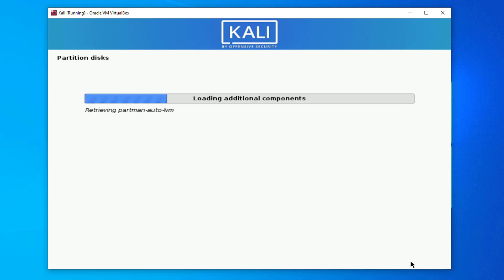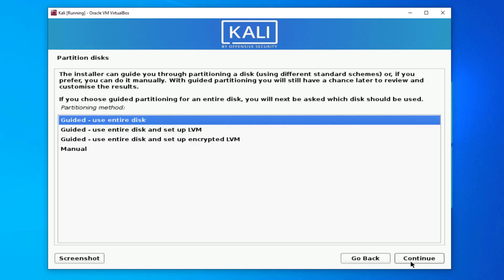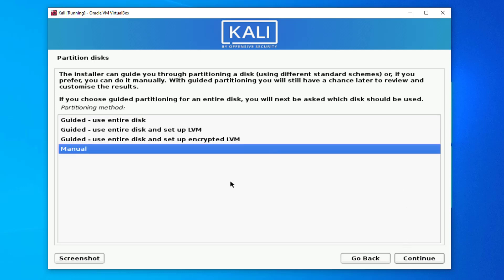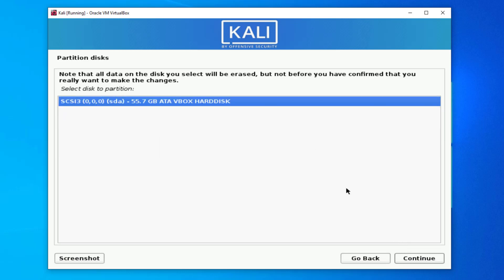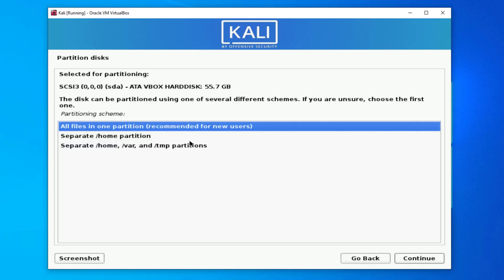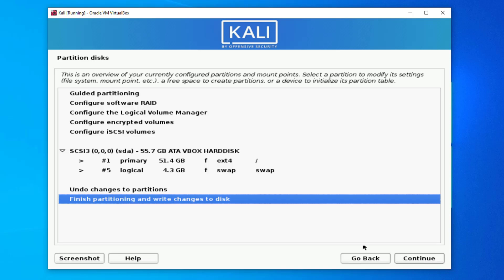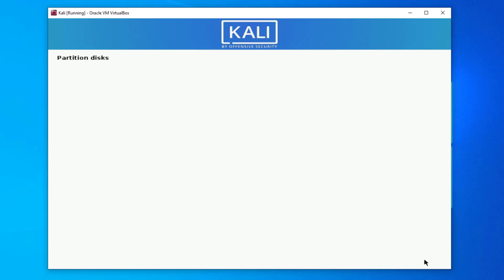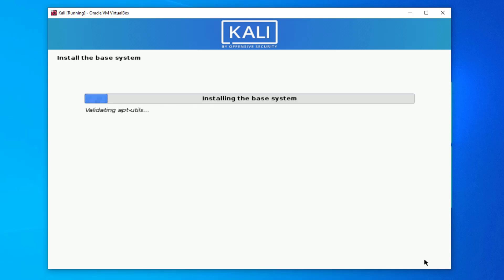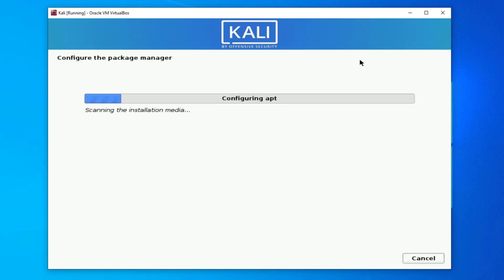Now the installer will partition the disk. Choose Use Entire Disk — this will automatically create all partitions. Select your hard drive and click Continue. Click Continue again for the final step, confirm by clicking Yes, then Continue. The installer is now formatting your hard drive and installing the base system.